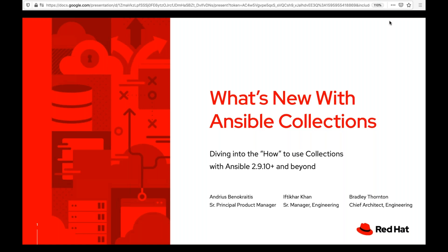Before we begin, a couple of housekeeping items. All of you will be on mute for the duration of the webinar, so if you have any questions during the presentation, please use the questions feature on your GoToWebinar dashboard control panel. Ifti is going to be our chat wizard and will keep tabs on that since Brad and I are the primary presenters today. This webinar is being recorded, so don't worry if you miss something or leave early. We will make it available in the training webinar section of ansible.com by early next week.